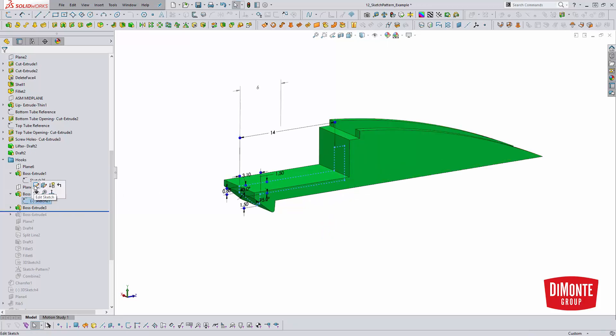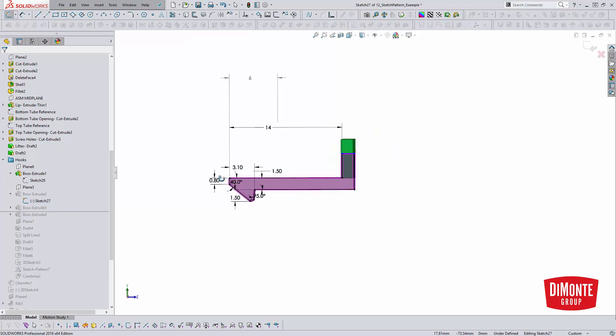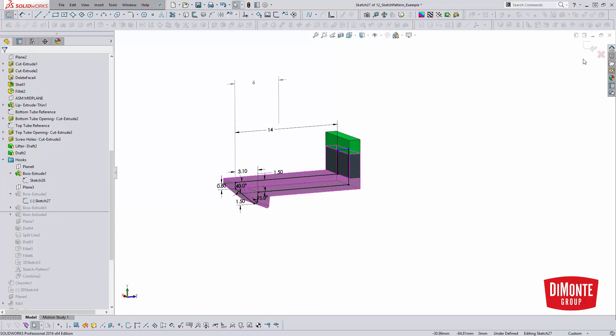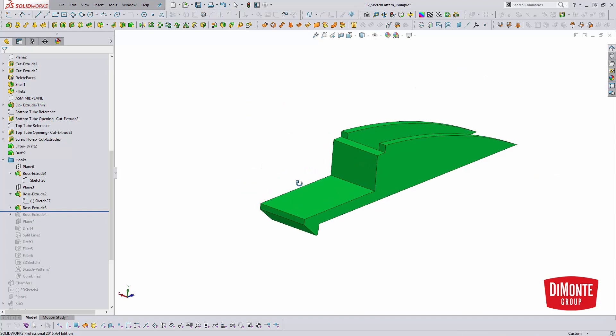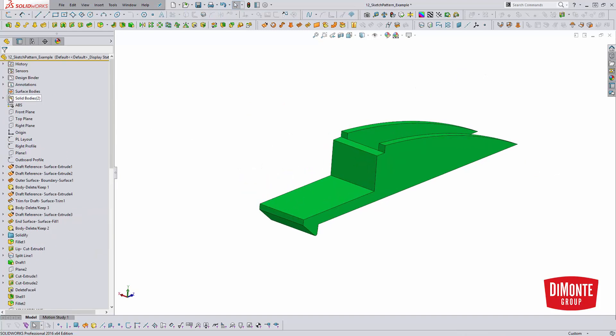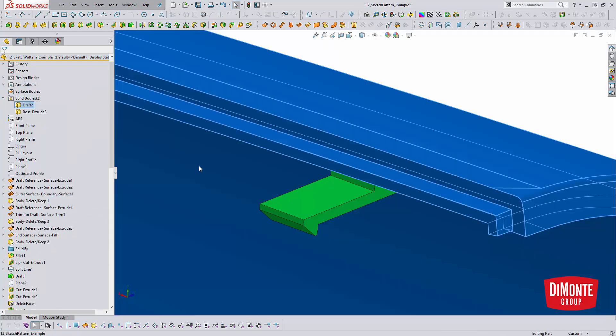So here I created the actual hook detail. Next, I went about creating these ribs that help tie it in.